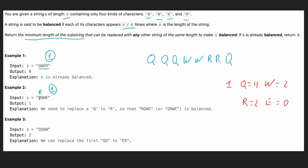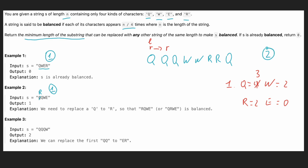Our approach is to use a two-pointer approach. We have a left pointer and a right pointer, and as we move the right pointer, we subtract the character count. For example, moving right over q brings it to three q's. We move until each character is repeated n divided by four times. In our case, n divided by four is two, since the string size is eight.